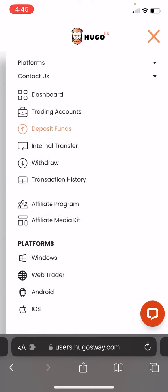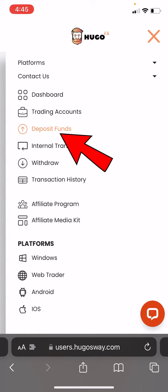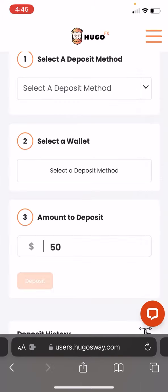Once you've logged in, go to the top right to the three lines. Hugo makes it really easy to deposit and withdraw money — as you can see, it says deposit funds and withdraw funds. Let's go and start with deposit.